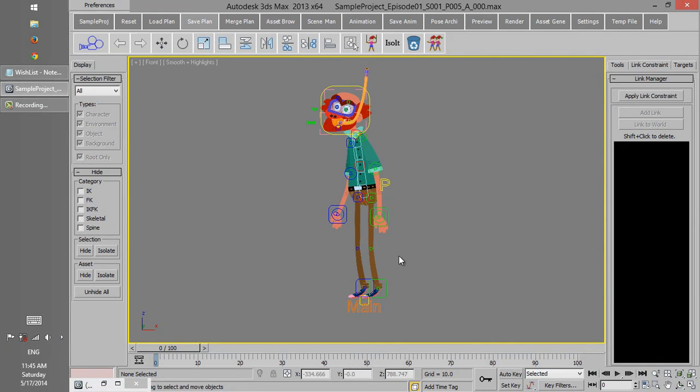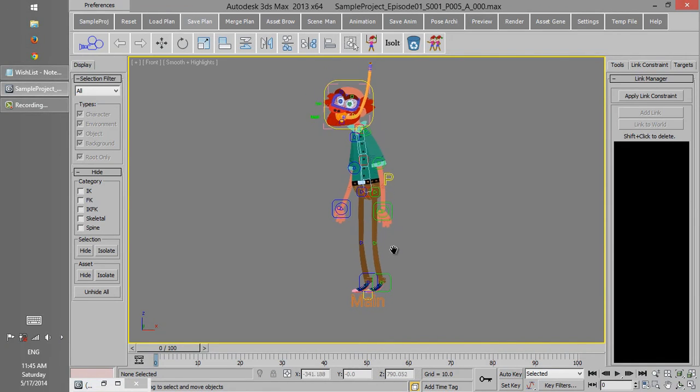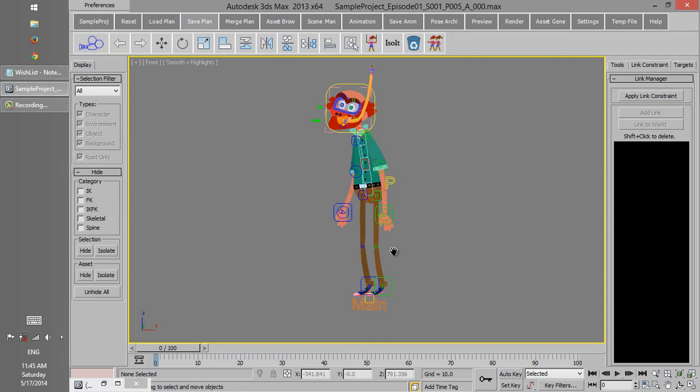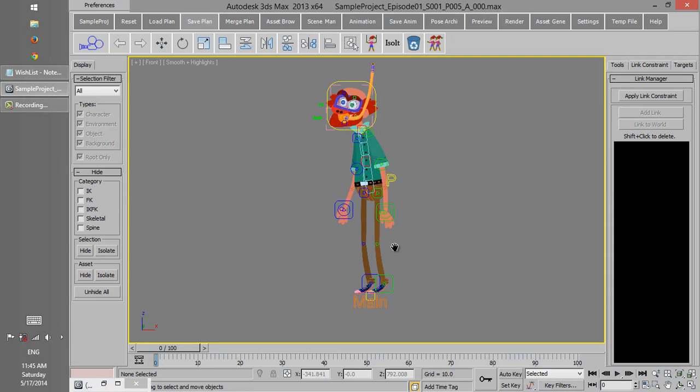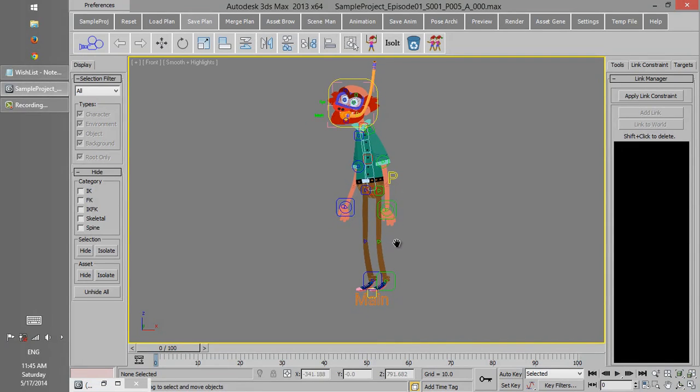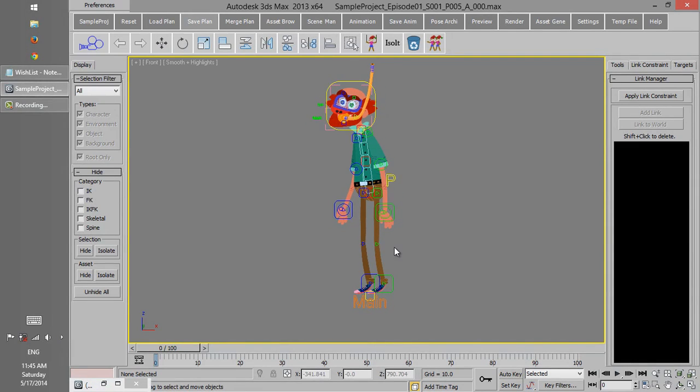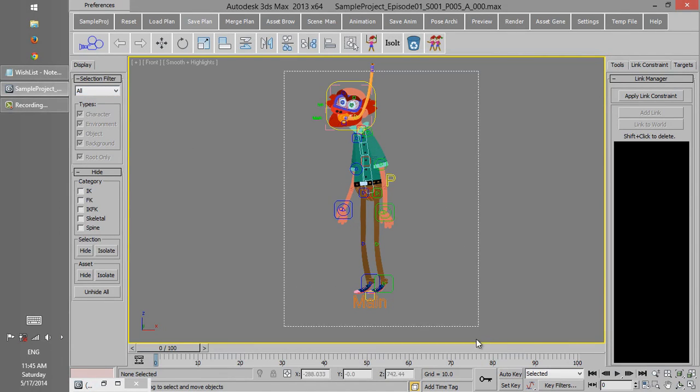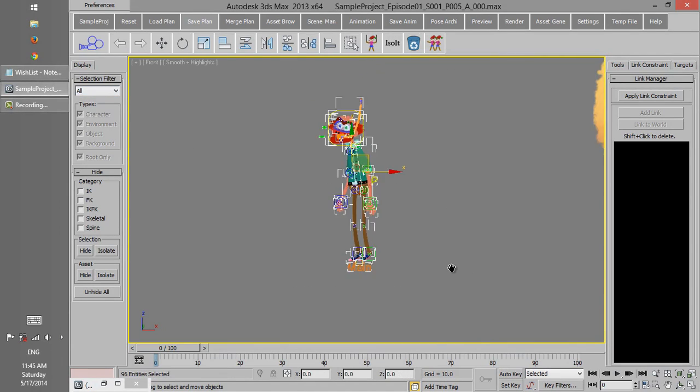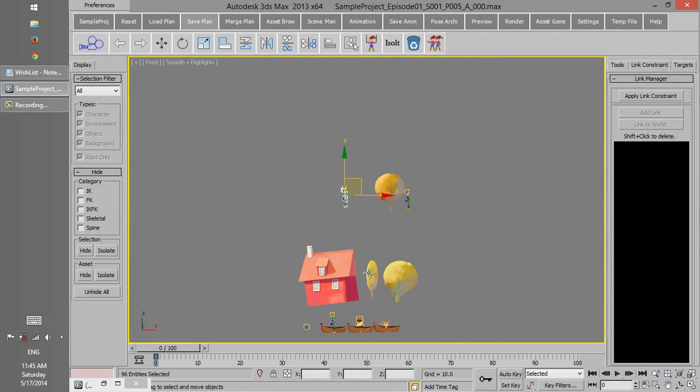In order to choose which component you would like to be selected, we should go to Selection Filter. At the moment it's set to all, so you can select everything in the scene like characters,